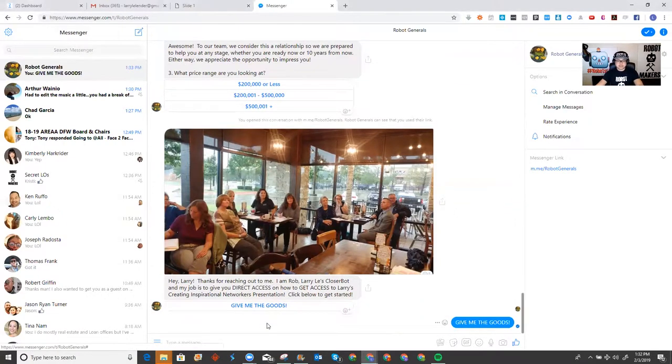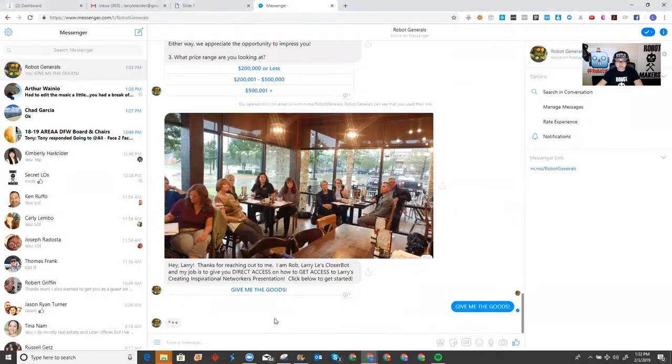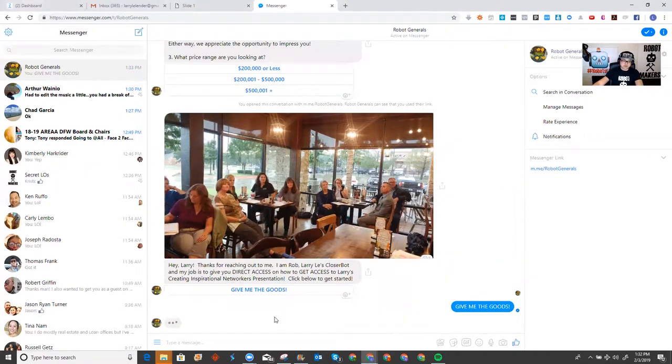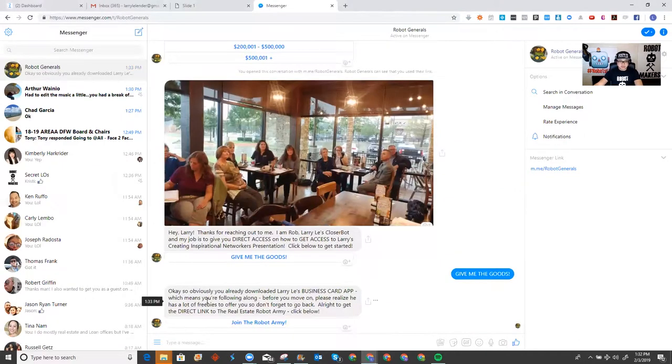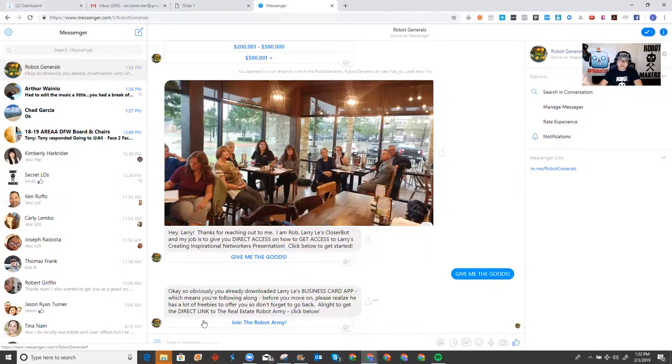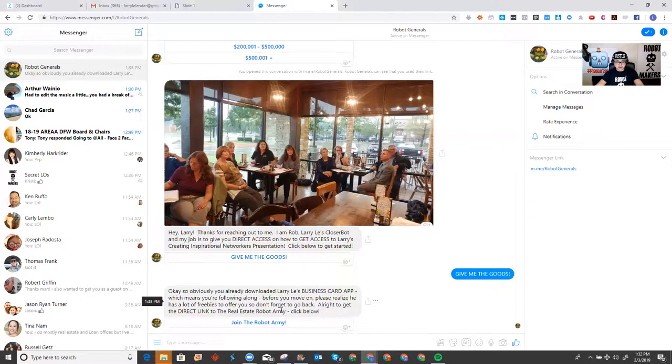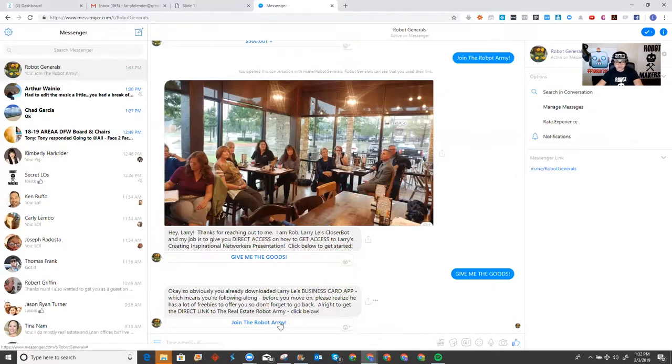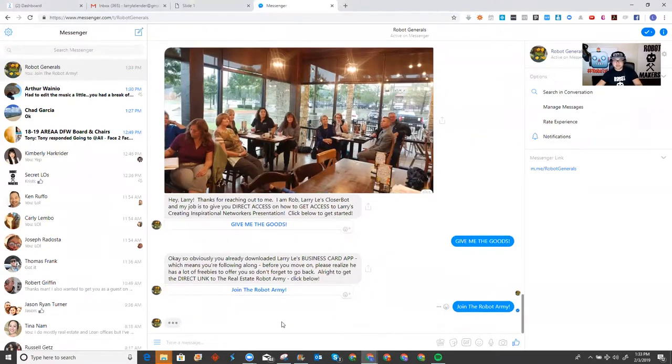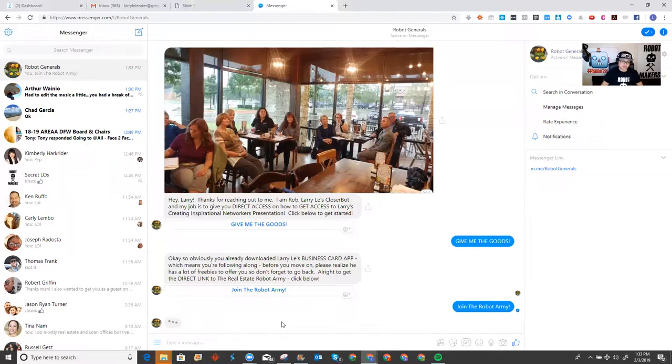So, this is me pitching them to engage my chatbot where I'm going to offer them free coaching, free coaching courses. So, this is them asking me to subscribe. The moment they subscribe, it starts conversing with them. As you notice, there was a little bit of delay. I created it to make it look like a conversation, but in reality, it's just my robot. So, obviously, you already downloaded Larry's business card app. It means you're following along, join the real estate robot army, right?